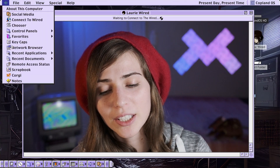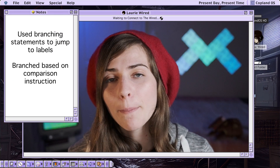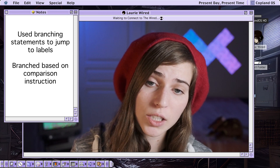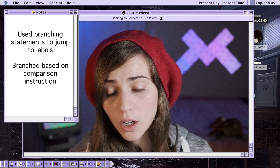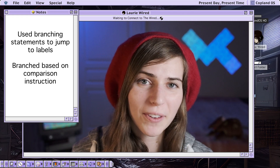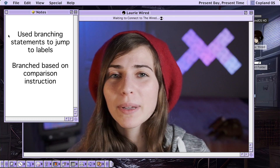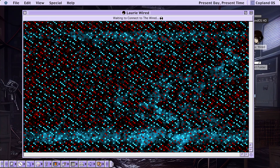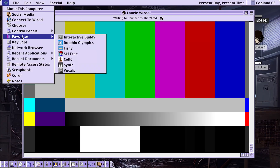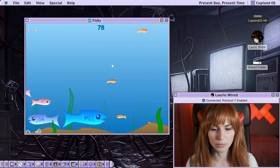Thanks so much for watching, Lori Wired everyone. In this video I showed you how we can do branching statements to jump to particular labels or areas in memory based off of certain conditions. This is really useful if you're trying to do if statements, loop statements, or even function calls. In the next videos we'll start looking at how we can do specific if statements or loops in C and what they would actually look like in assembly, so you can get a better idea of exactly how this works.